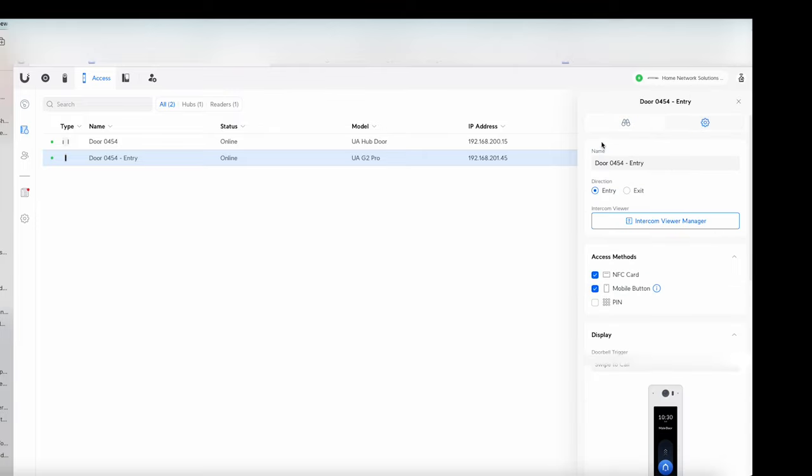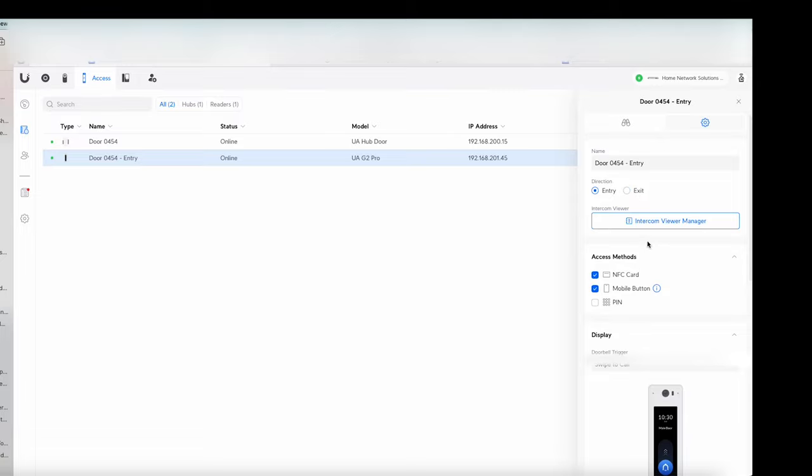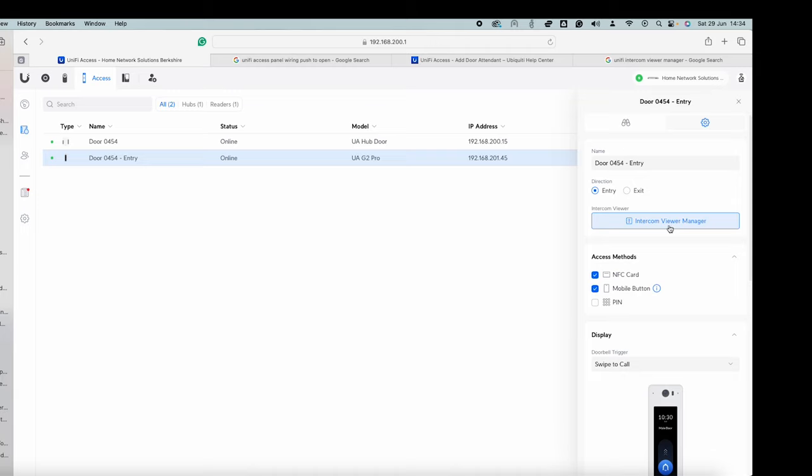Okay so if we go to settings. So we give it a name. So I might want to give that front door. Something like that. If we go to which side it's on essentially. So are we coming in or out with this. So the G2 reader in this case will be on the entry not on the exit. You might have like a G2 Pro and then just a standard G2 reader on this side. So they're coming out on that one. So you know which way is which. And that just helps you get sort of track your information etc. Okay intercom viewer manager. That just essentially allows you to manage who is viewing that intercom.